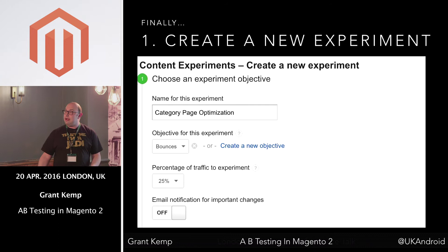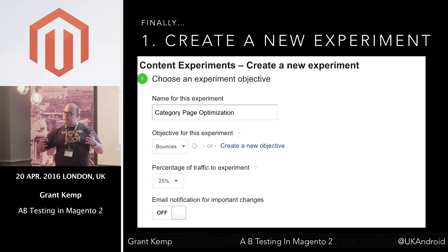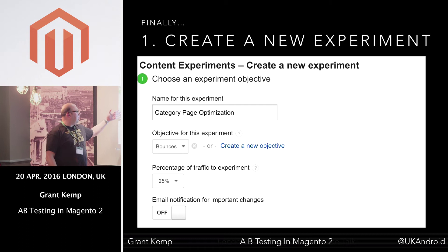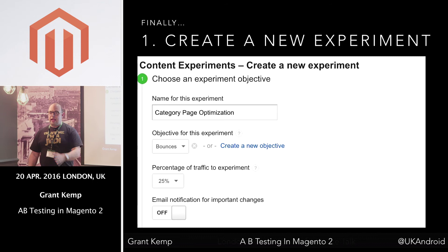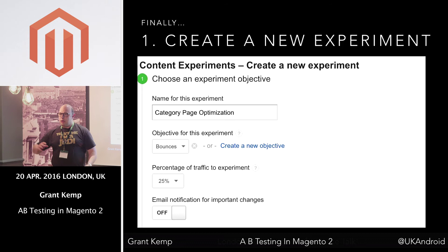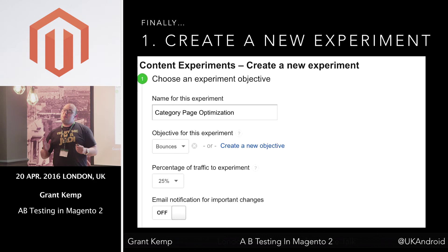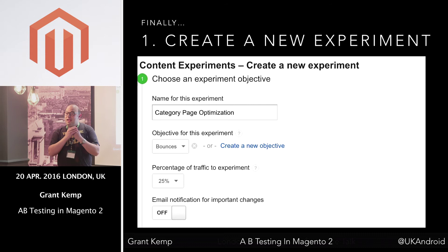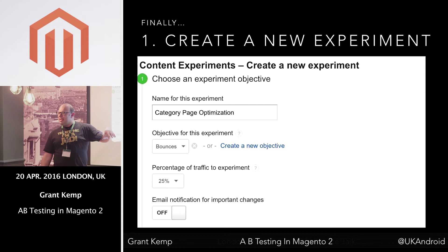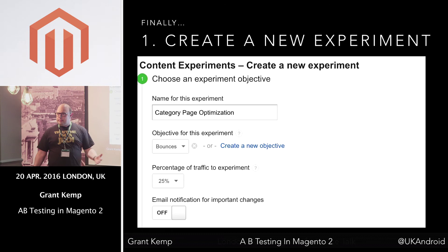It says, 'Do you want to create a new experiment?' You say yes. You create a name — this is our category page experiment. We want to make the most amazing category page. The most awesome thing is you can optimize for any Google Analytics metric you can think of or create. You can optimize for add to basket, bounce rate, pretty much anything you want. It gives you three defaults: bounces, page views, and one other. I just used page views.